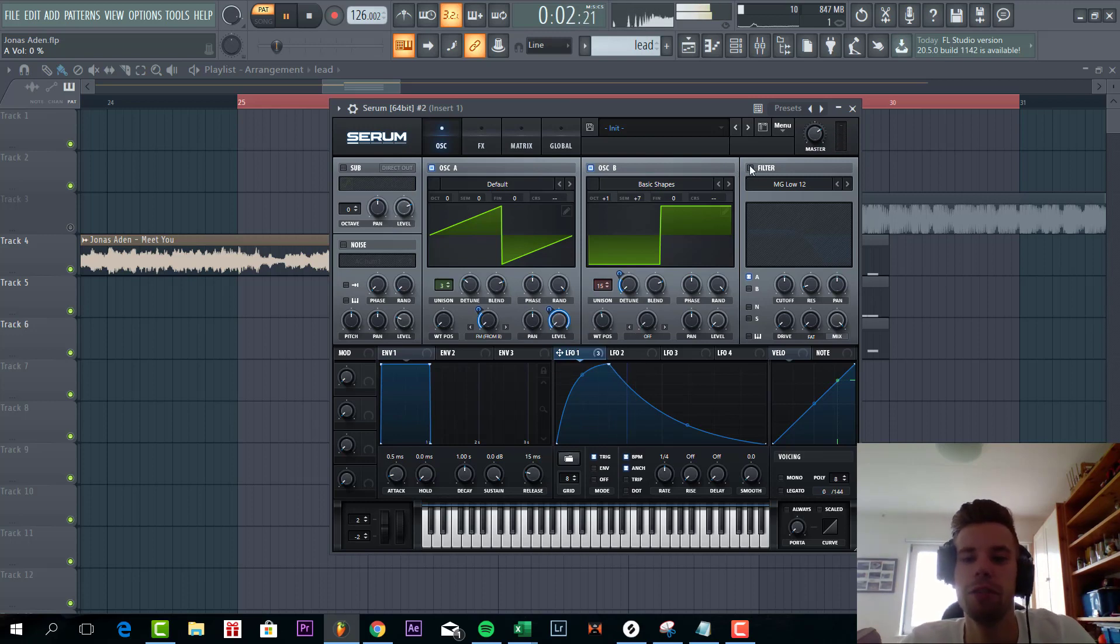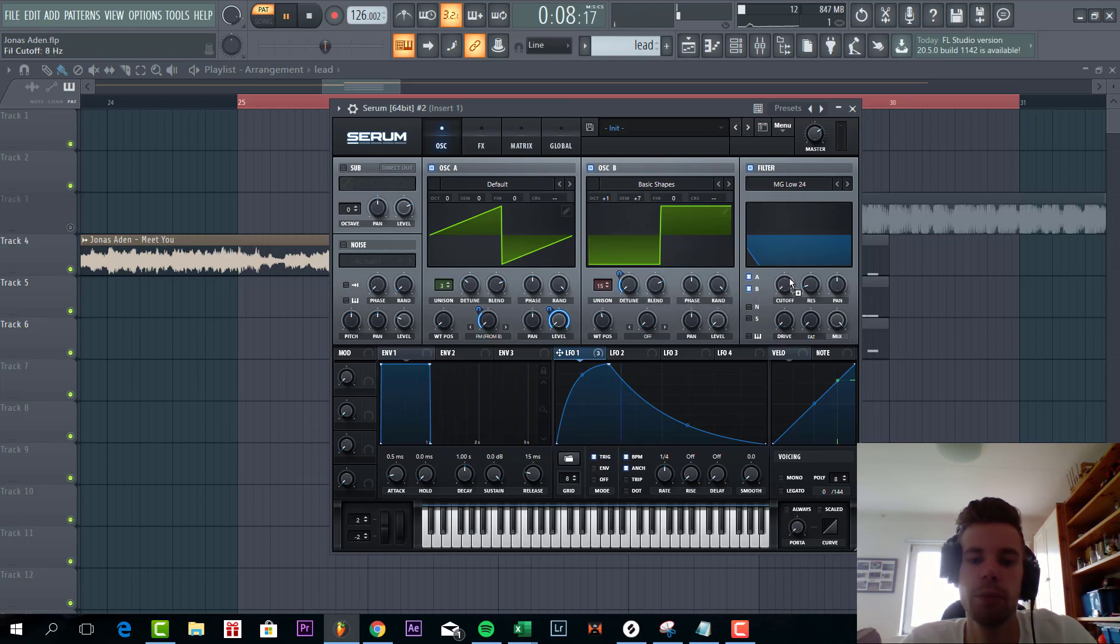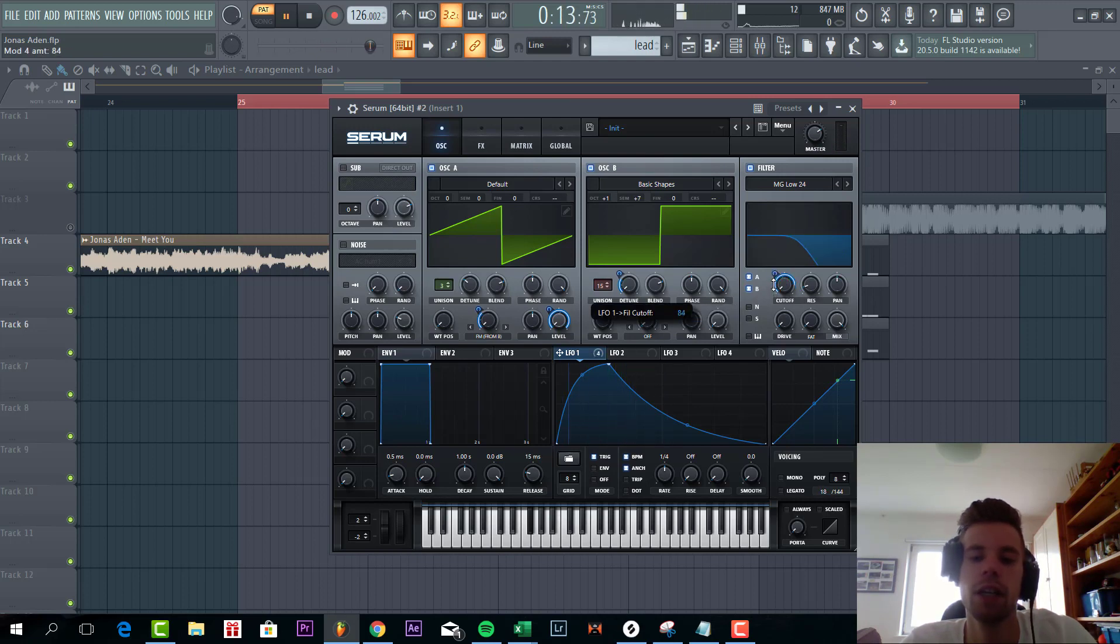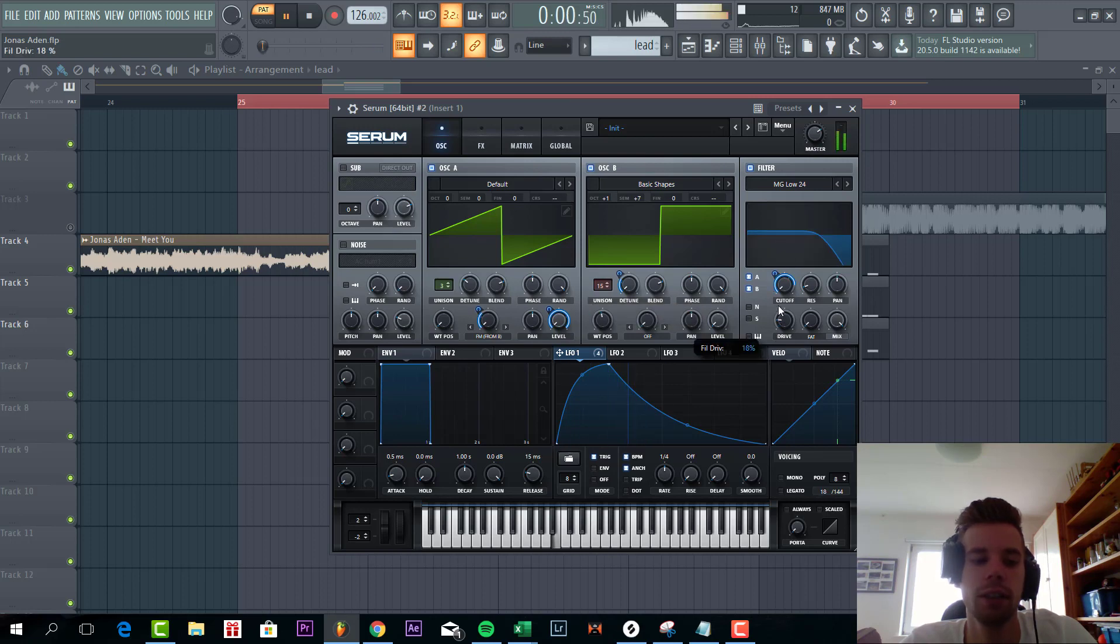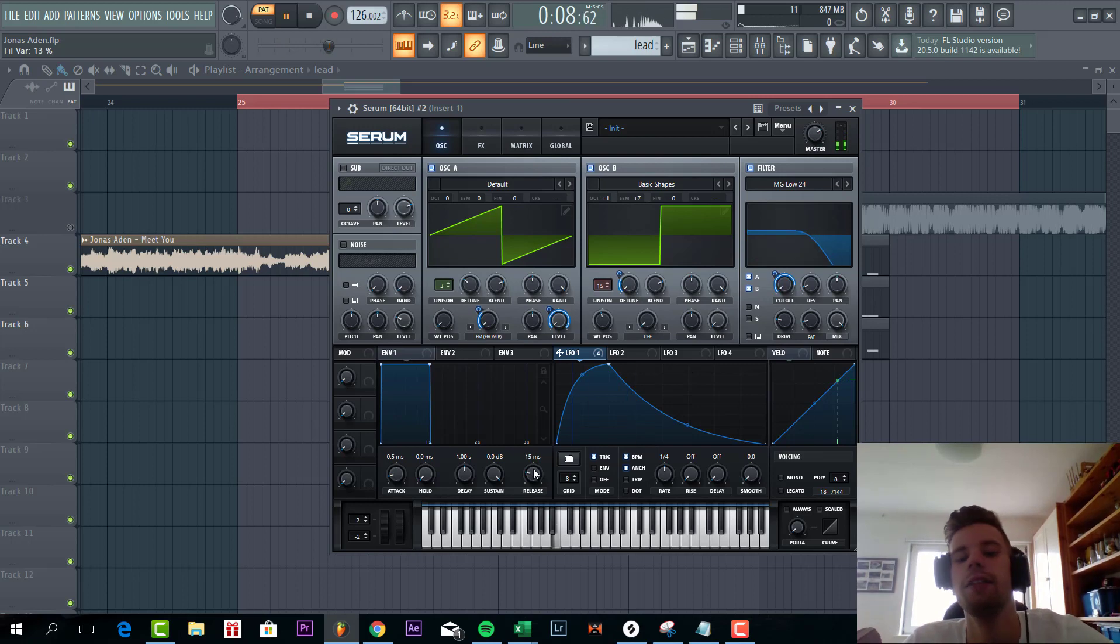So now it's time to shape the filter. We're gonna go for the low pass 24. Shape it just like this. Cutoff not all the way open. Some drive and fatness. And give the sound some more release.